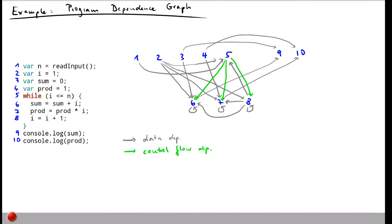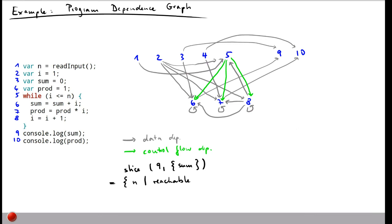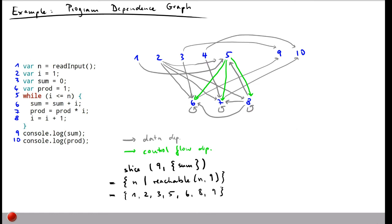Now we can compute the slice for a given slicing criterion. For example, for statement 9 and the variable sum, the slice contains every node n from which node 9 is reachable. Looking at the graph, those are nodes 1, 2, 3, 5, 6, 8, and 9. This corresponds exactly to the slice shown earlier — the statements that are really relevant for computing the value of sum at statement 9.